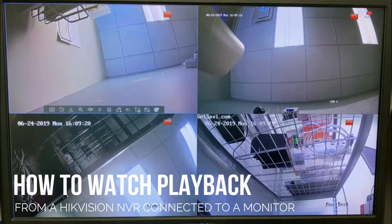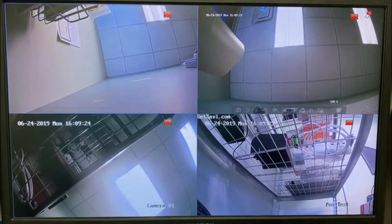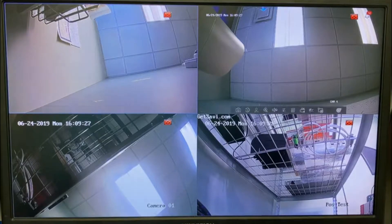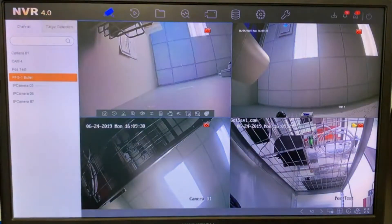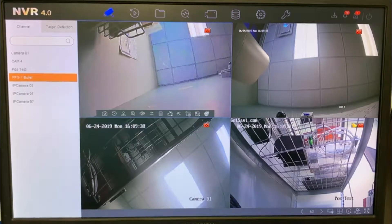Let's take a look at some playback options. When you come to your monitor it will show all the cameras you currently have on your live view. When you right click, it will either bring you to this screen or it will take you to the password spot where you will have to enter the password or put in the pattern.